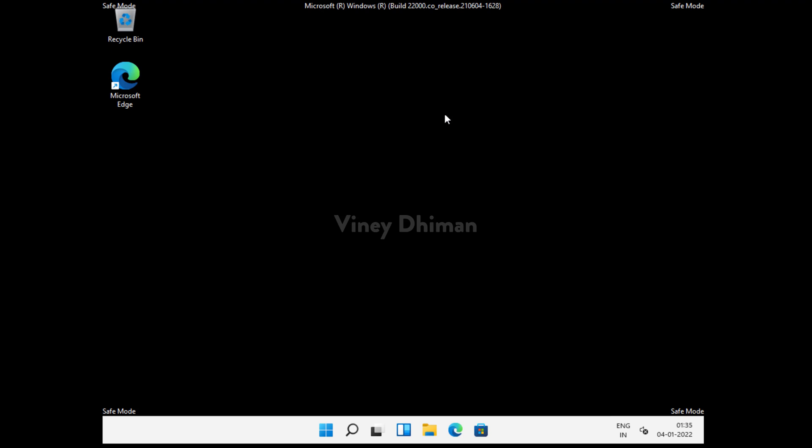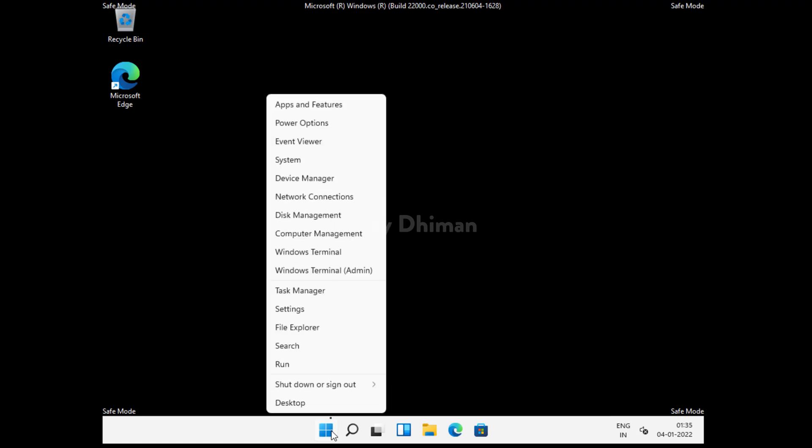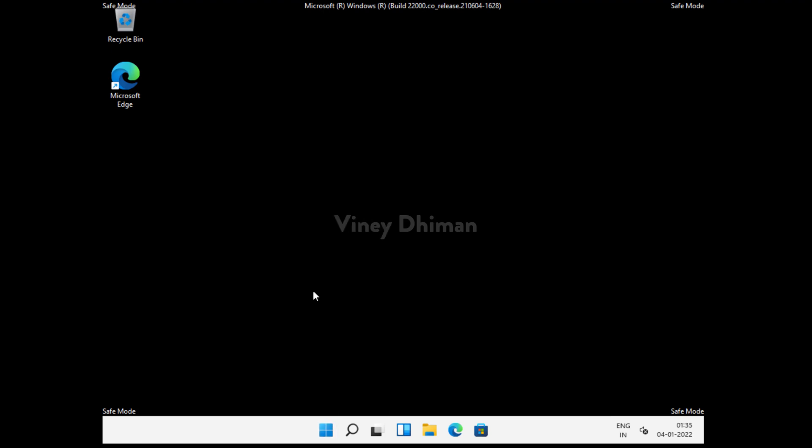First of all, you need to right-click on the Start button and then select Task Manager.